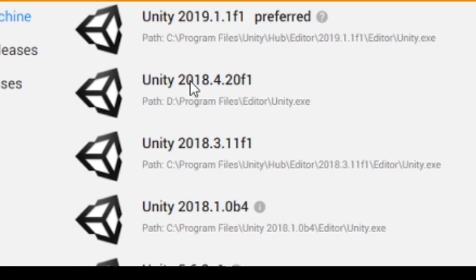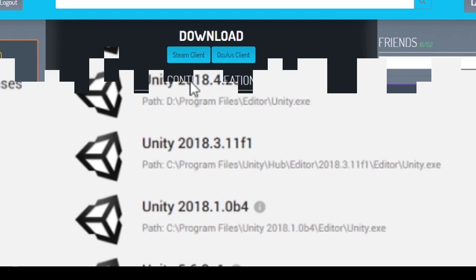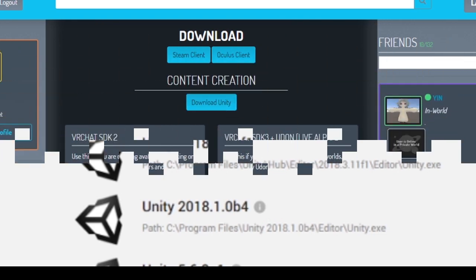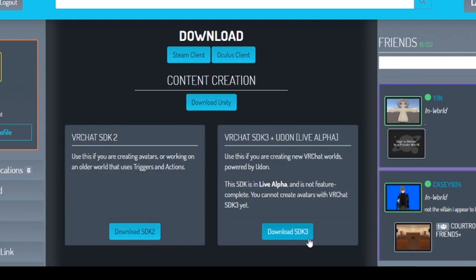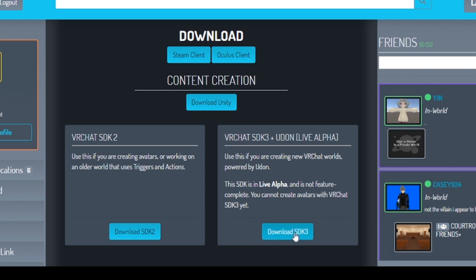In the description to this video there should be some links, and if you follow the one for the VRChat SDK, it'll take you to the VRChat home page. You'll need to have your VRChat account ready to log in, but once you do you'll get to this page. The SDK version we want to download is this SDK 3 plus Udon.